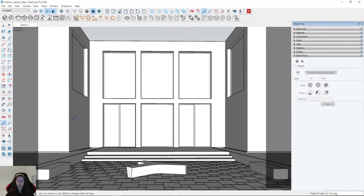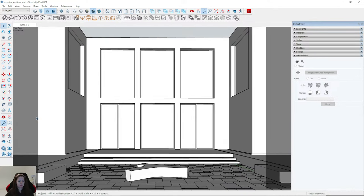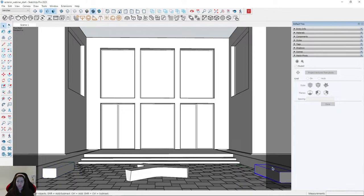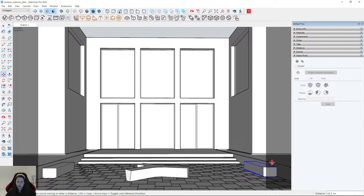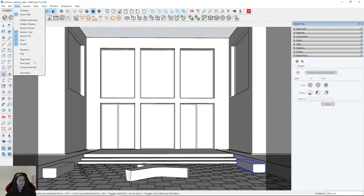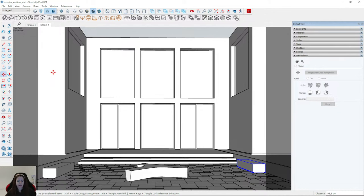Maybe I will move the benches — before the webinar I moved them to the left, but I think that they should be moved to the right. In a real project you can adjust them. I'll save it — View, Animation, Add Scene. It looks okay.